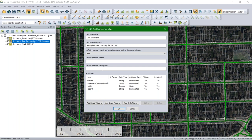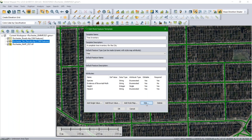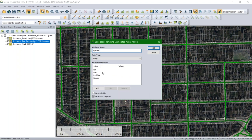Also included — and probably the most important part — are the attributes that will be collected. When Jeff creates a point, it'll prompt him with the attributes listed here. You can give the user a dropdown list; for example, clicking on 'Species' shows an attribute name and a list of values he can select. Because the list isn't exhaustive, I've left it as 'value editable' so he can add a tree type not on the list. 'Value input required' means he cannot create the point without filling in those attributes.